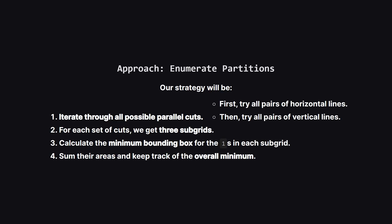First we need a helper function. Its job is to look at a specific section of the grid and find the area of the smallest possible rectangle that covers all the ones inside just that section. It works by finding the topmost, bottommost, leftmost and rightmost one. That defines our bounding box. If there are no ones in the section, the area is simply zero.